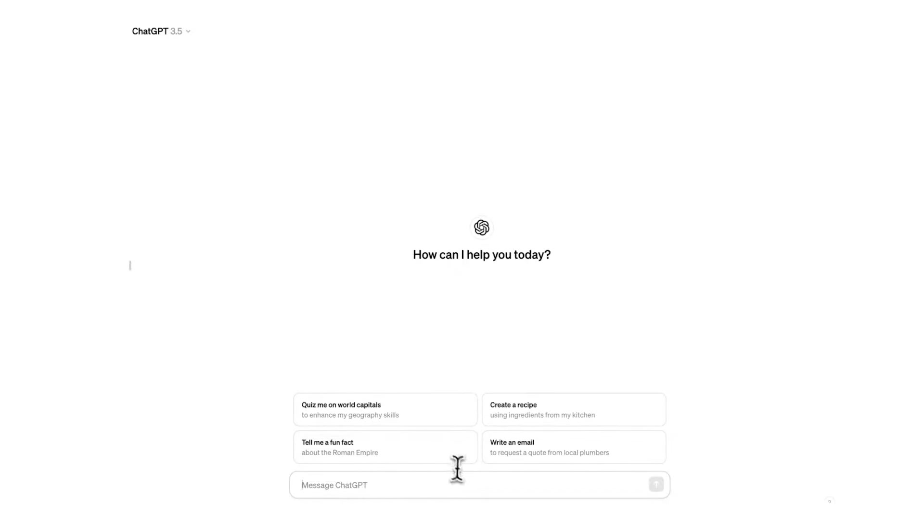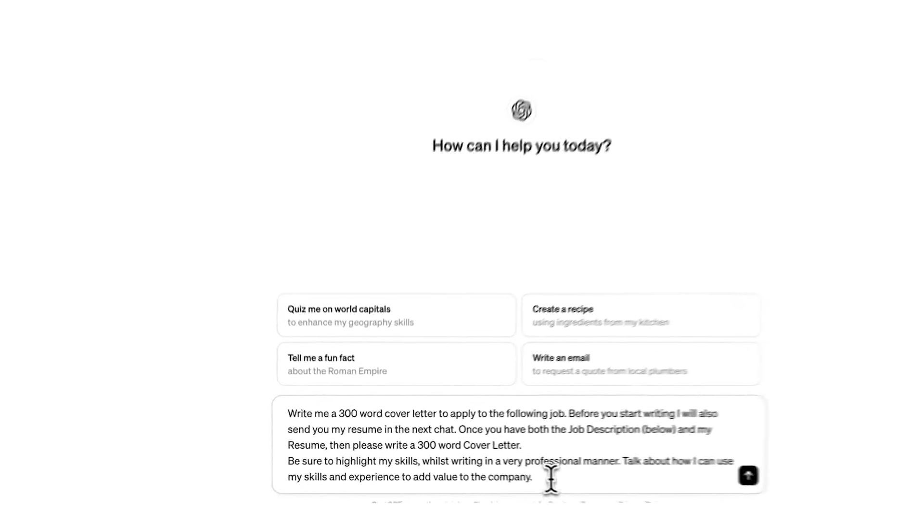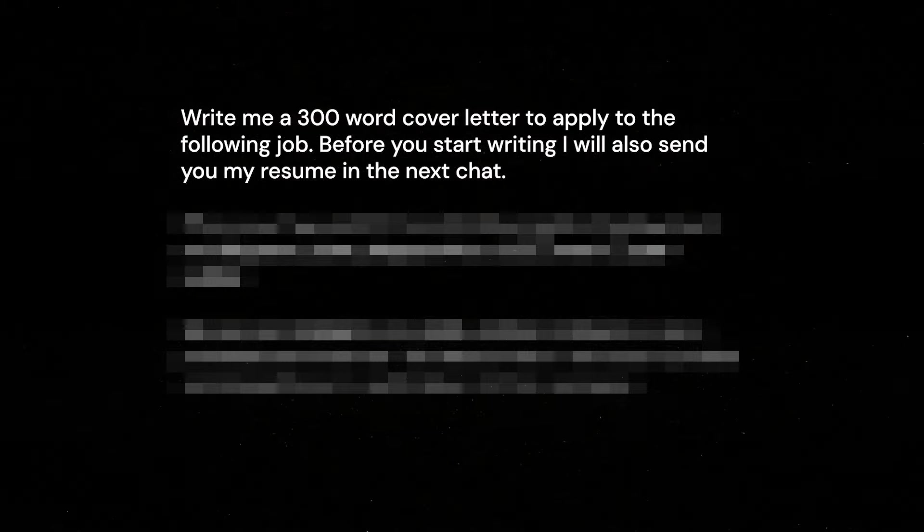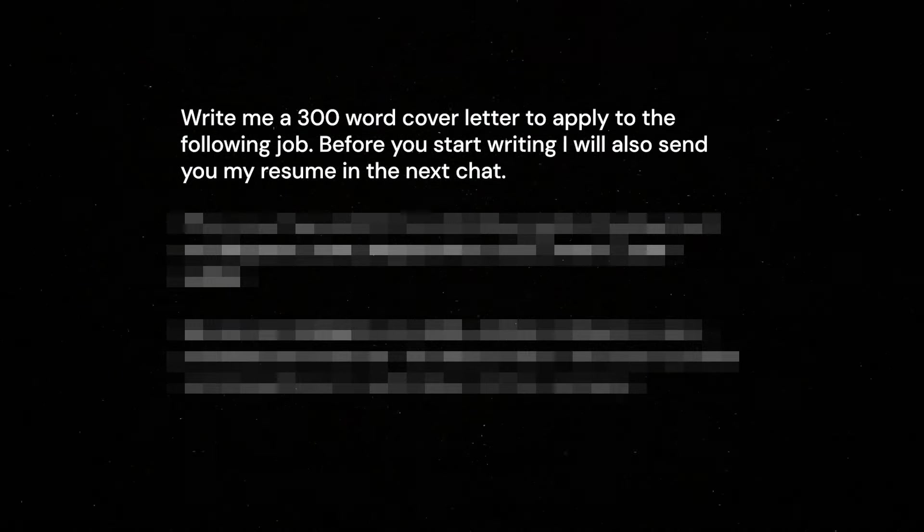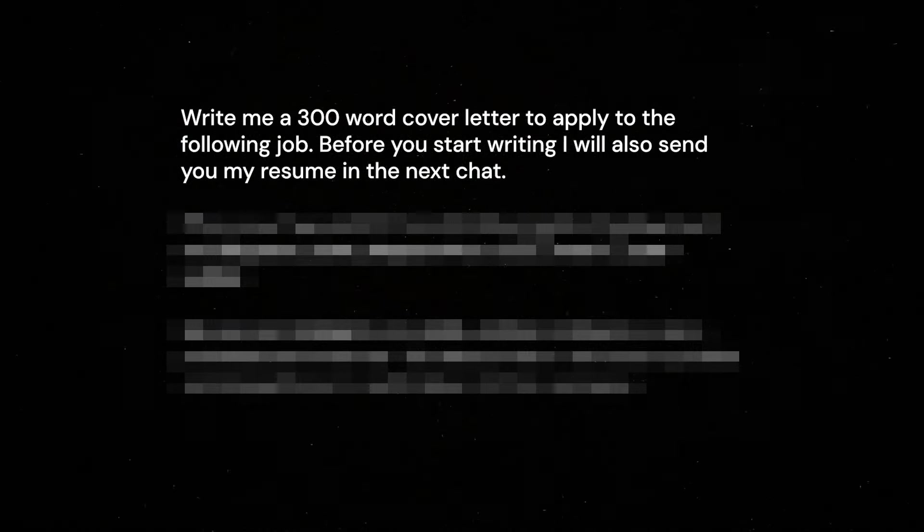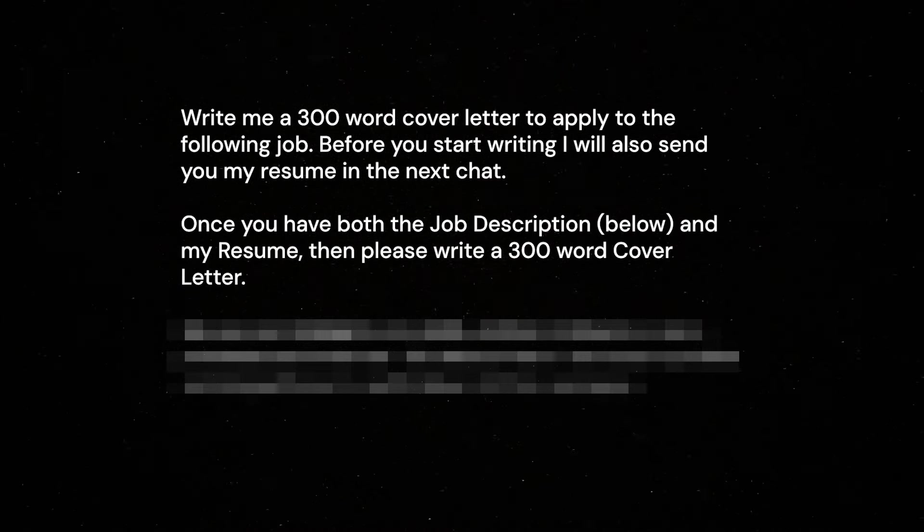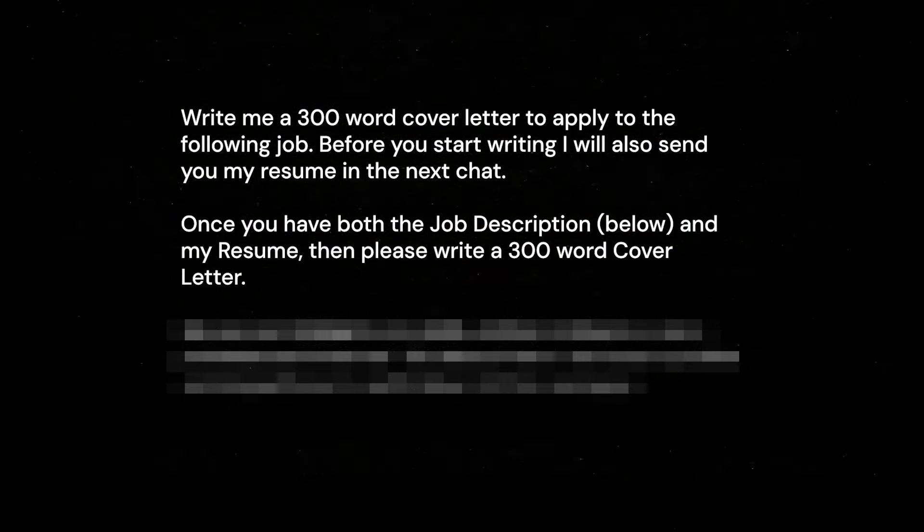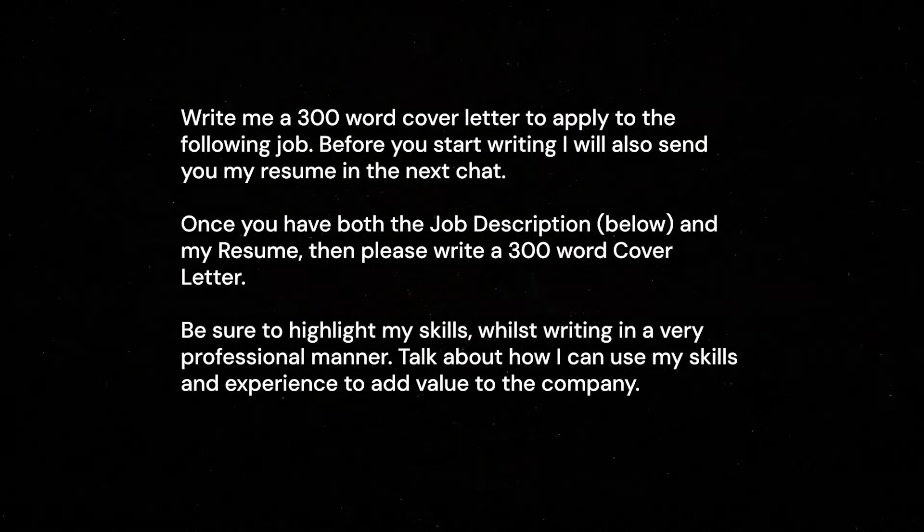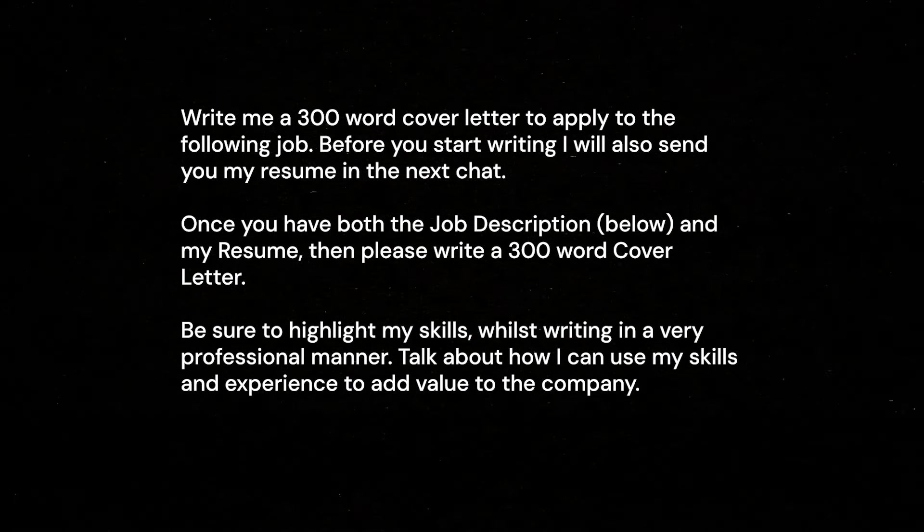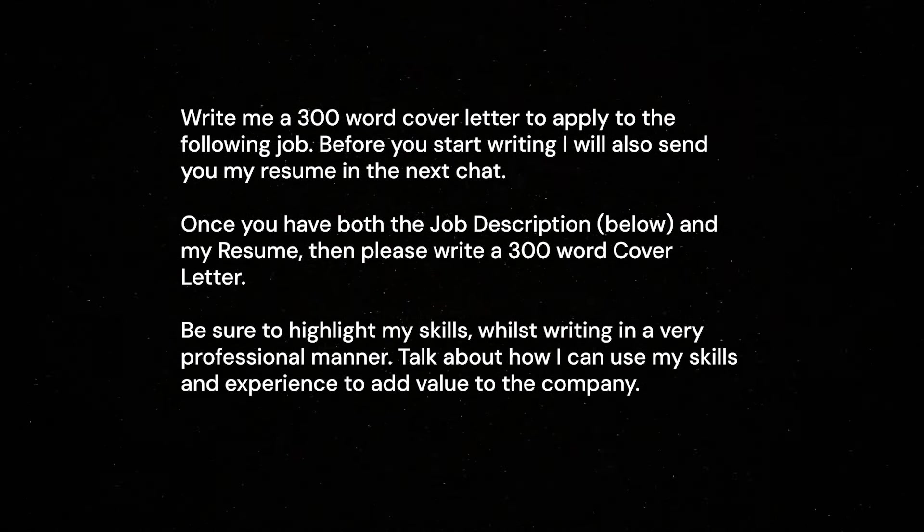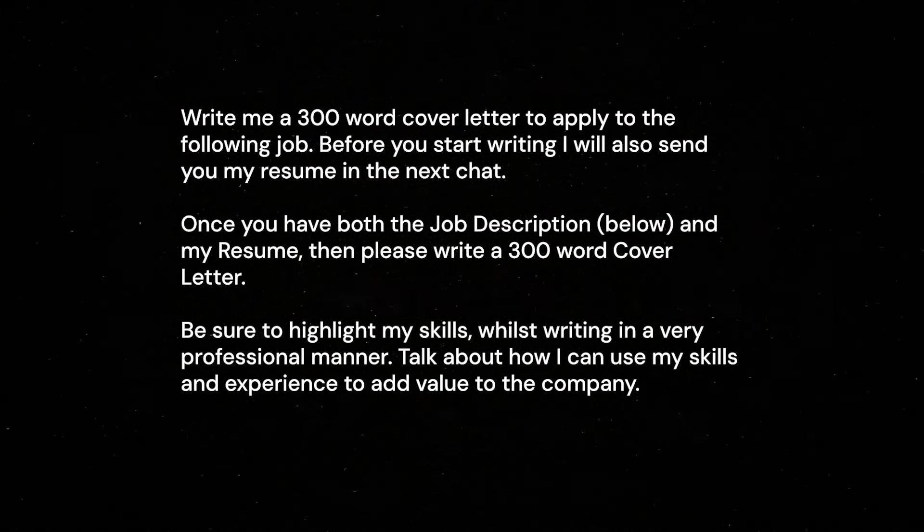So I'm going to paste this prompt in here. Now if you want to find this it is in the description below. Write me a 300 word cover letter applying for the following job. Before you start writing I will also send you my resume in the next chat. Once you have both the job description below and my resume, then please write a 300 word cover letter. Be sure to highlight my skills whilst writing in a professional manner. Talk about how I can use my skills and experience to add value to the company.